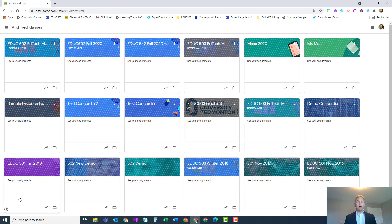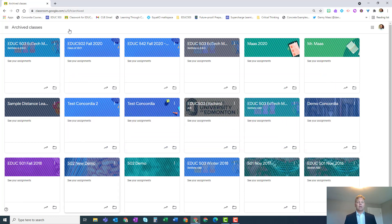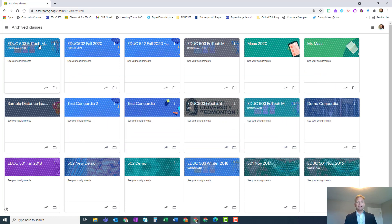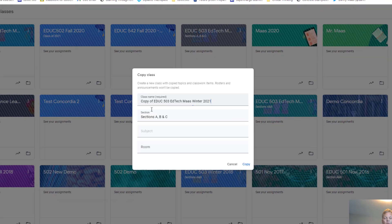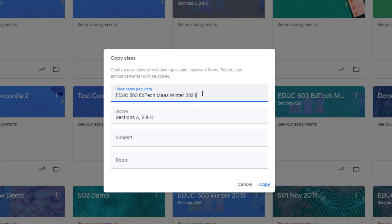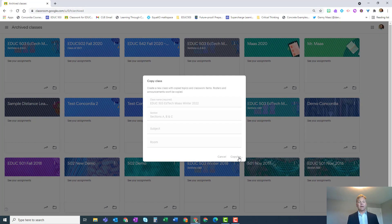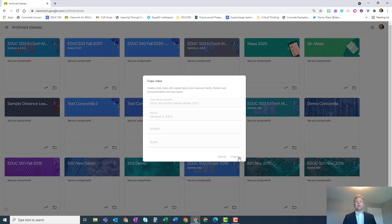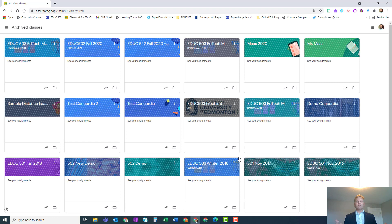Here's how. In that list of archived classes, here's the Google Classroom I want to reuse next year. I'm just going to select the three dots and then choose copy. By default, it'll say 'copy of,' but if you want to just put the next school year on there or whatever you would like, choose whatever it is you want and then choose copy. It takes about a minute or so, but soon you will see this new Google Classroom listed not in your archived classes but in your new Google Classrooms, and no students are yet enrolled.